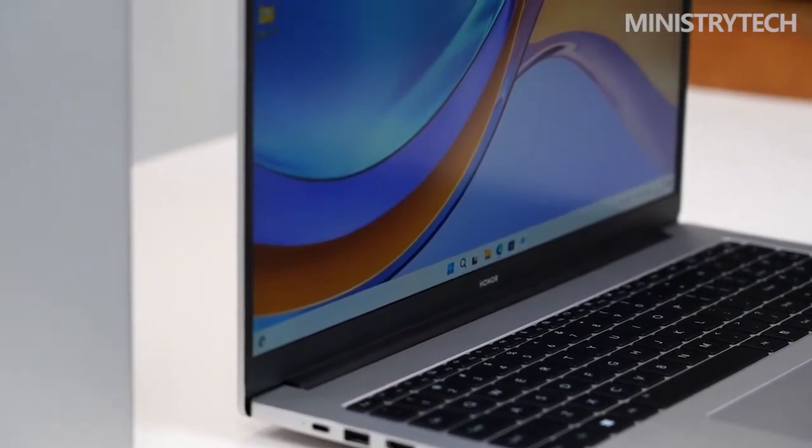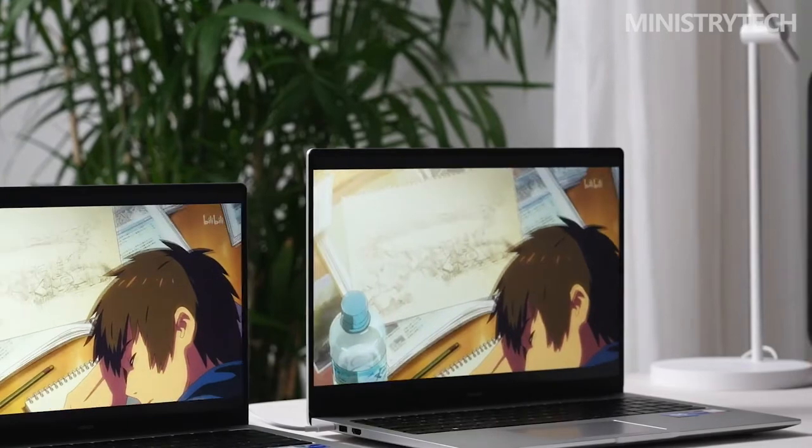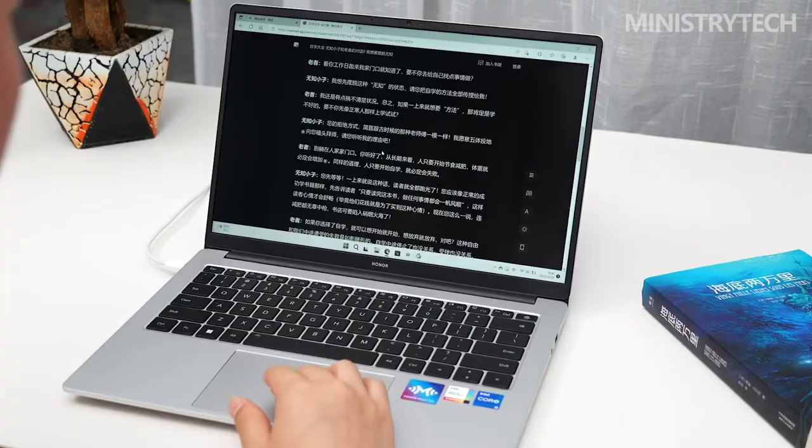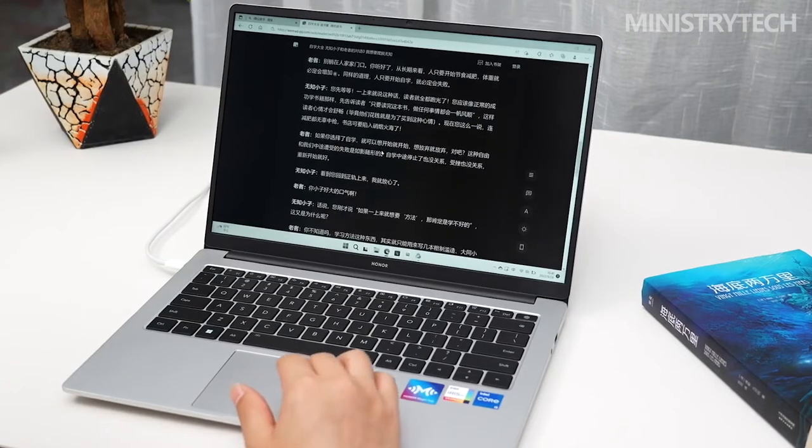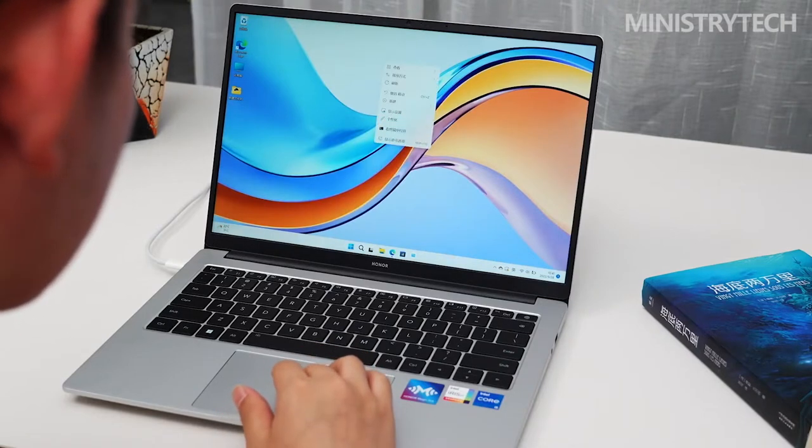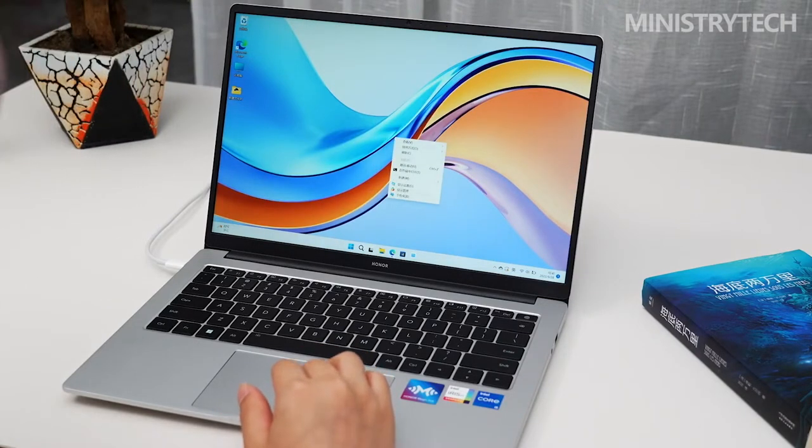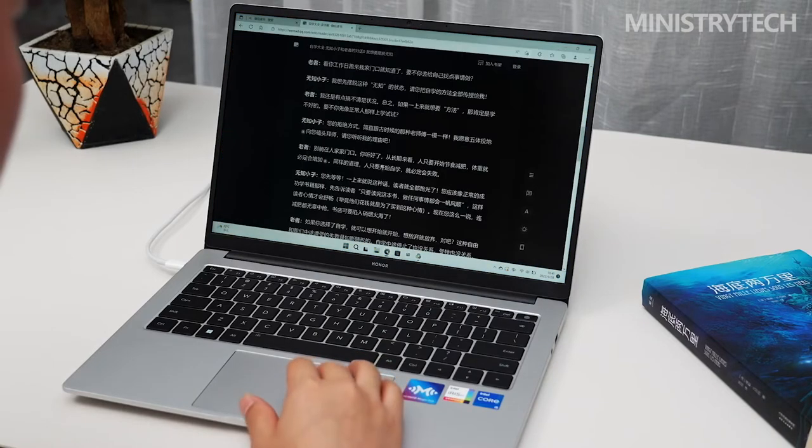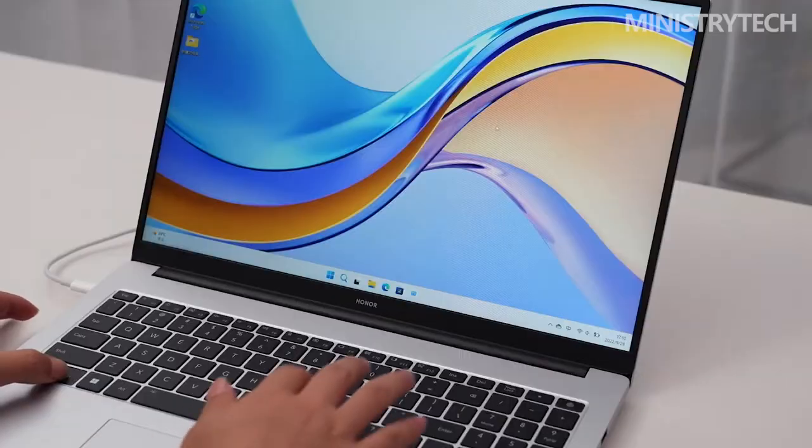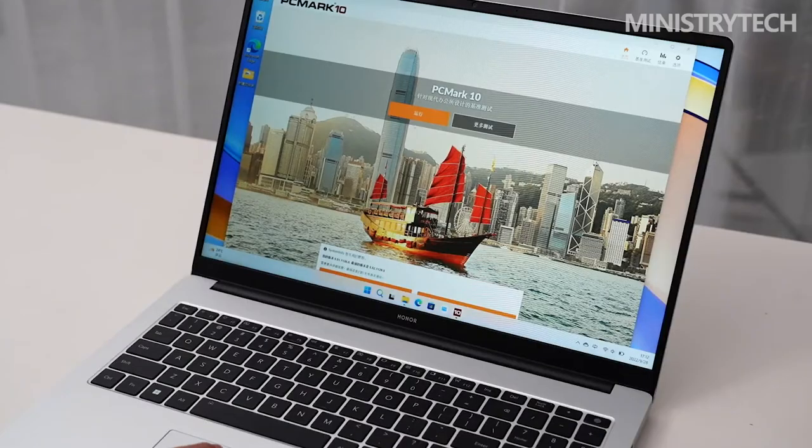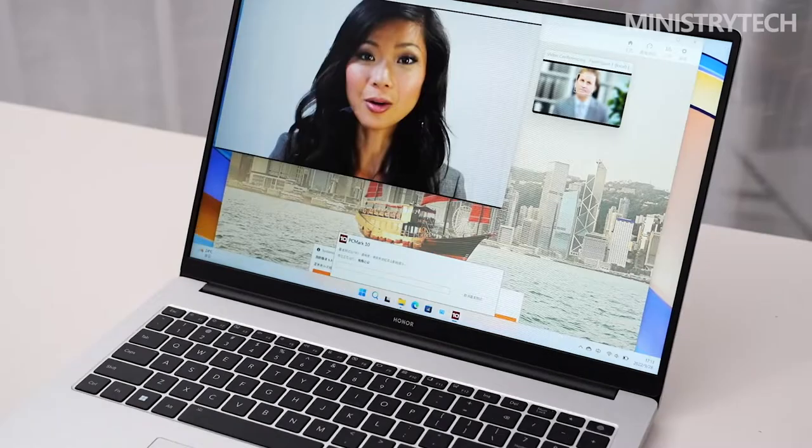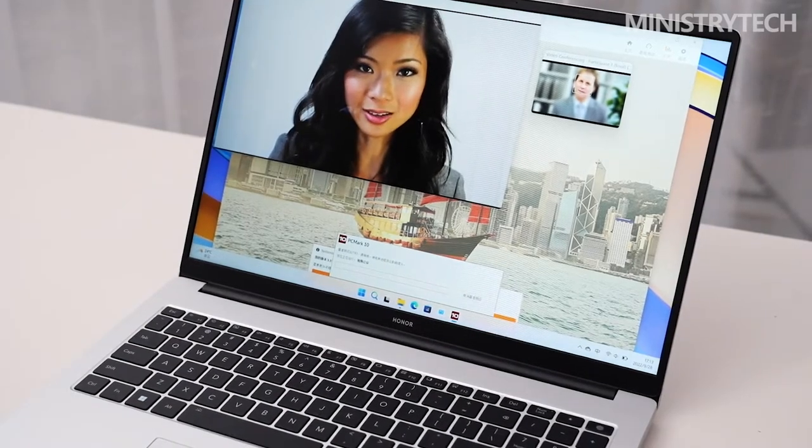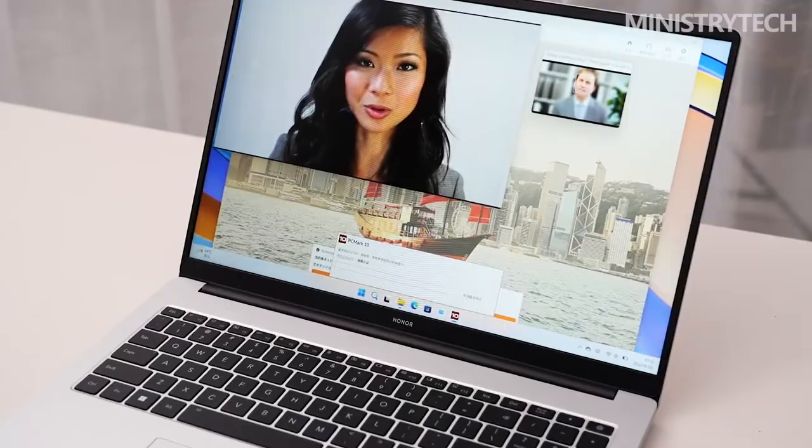Looking at the screen again, this time the new Honor MagicBook X14 is equipped with a 14-inch high-definition eye protection and anti-glare screen. The screen resolution reaches 2240x1400, adopts the golden ratio of 16x10, and the screen ratio reaches 88%. The immersion brought by the whole screen is good, and the color display is bright and rich enough when watching movies. And this screen has also passed the German Rhineland hardware low blue light, no-flicker double eye protection certification, which reduces the radiation entering the eyes to a greater extent, and better protects the eyes.